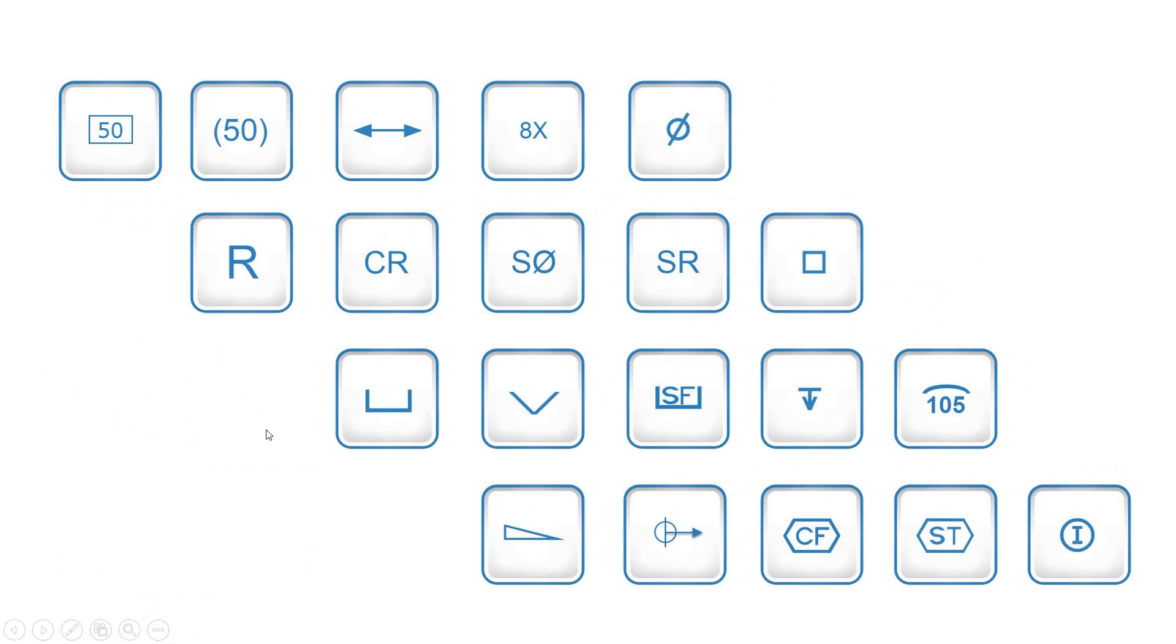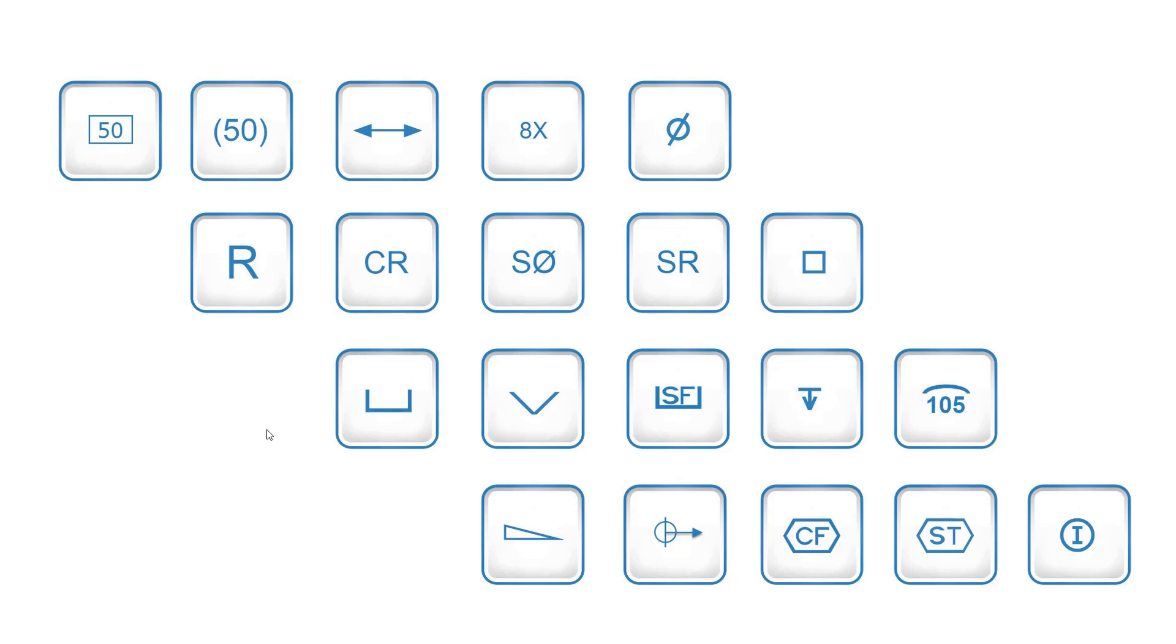Mechanical engineering drawing symbols are graphical symbols used to represent and communicate design and engineering information in mechanical drawings. These symbols are standardized and widely recognized in the engineering and manufacturing industries to ensure clear and consistent communication.